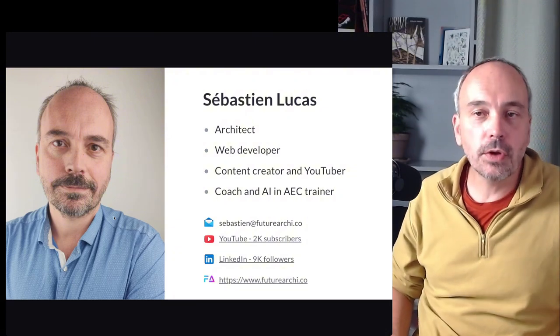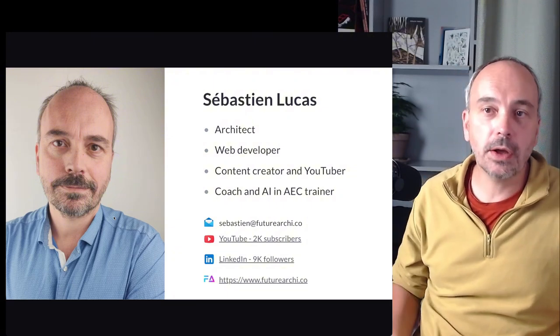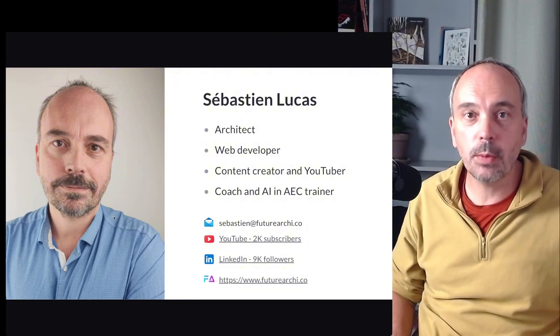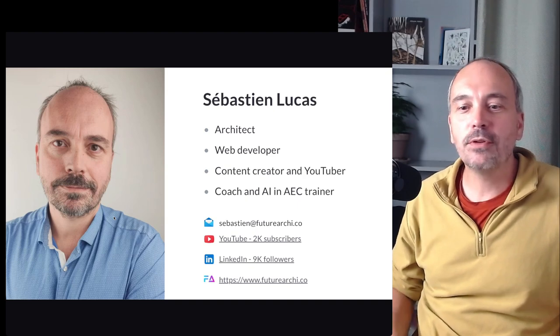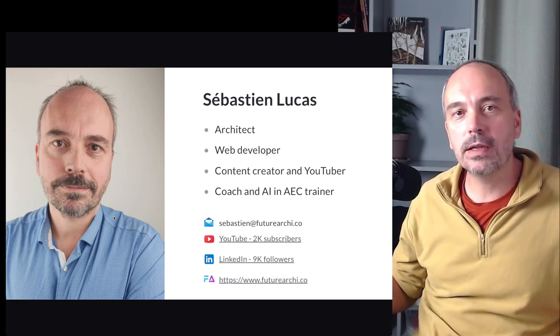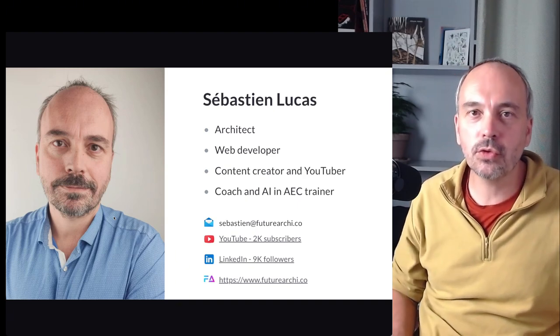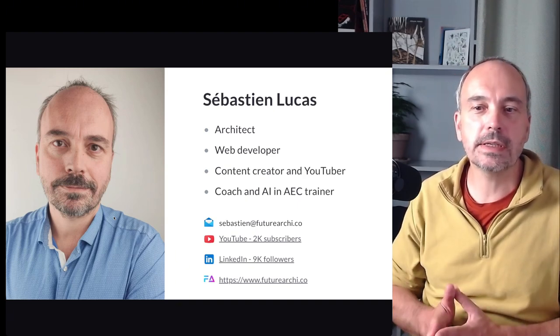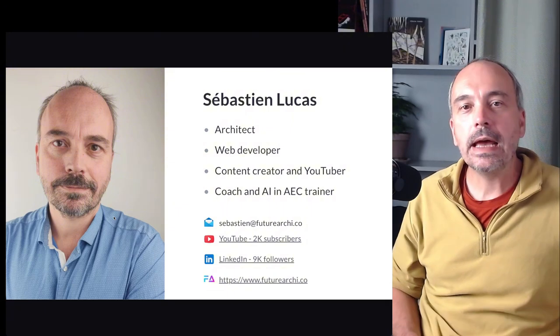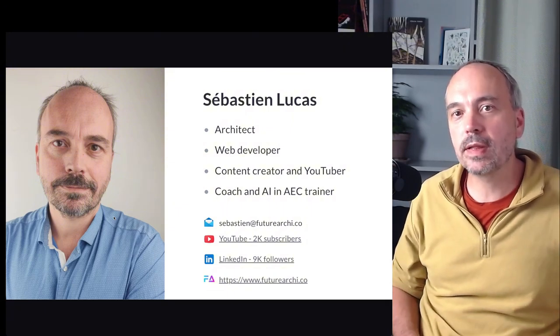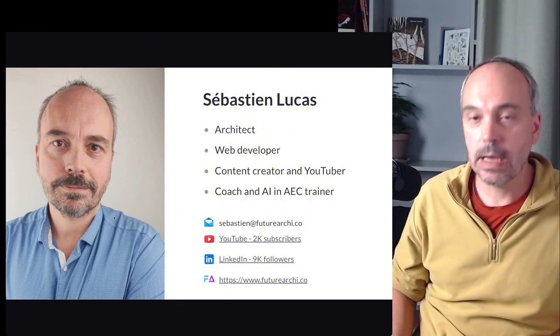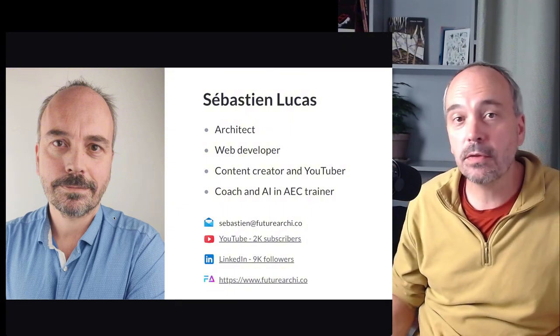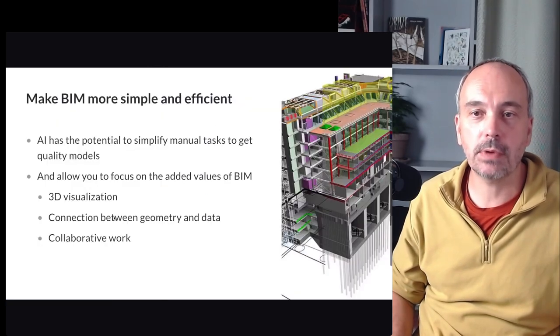If you want to learn about the topic you could follow me on YouTube, but also I have a blog. I have a site futurearchi.co so you could find some more information on that site. And I am developing some courses about AI in AEC, some in French but soon in English as well.